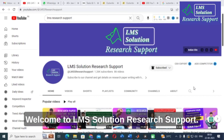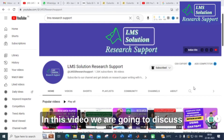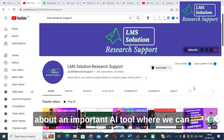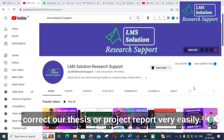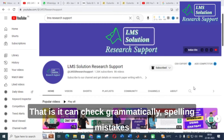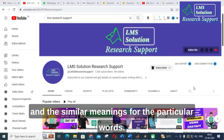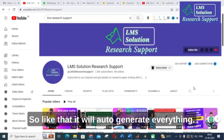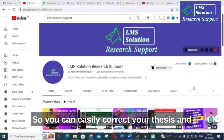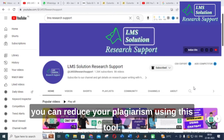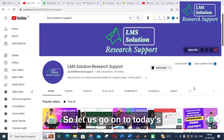Hello friends, welcome to LMS Solution Research Support. In this video we are going to discuss an important AI tool where we can correct our thesis or project report very easily. It can check grammatically, check spelling mistakes, and suggest similar meanings for particular words, so it will auto-generate everything. You can easily correct your thesis and reduce your plagiarism using this tool.